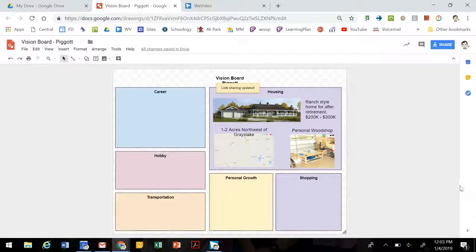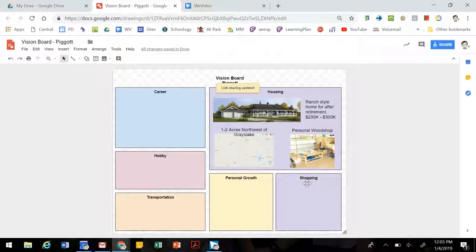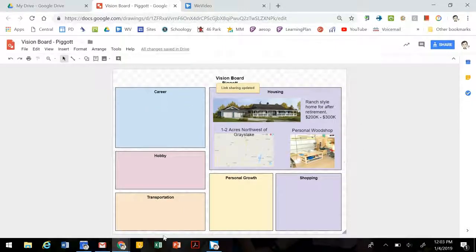As you move through the course, you can continue to edit your Vision Board as you learn more about personal finances and the goals that you have for yourself moving forward.